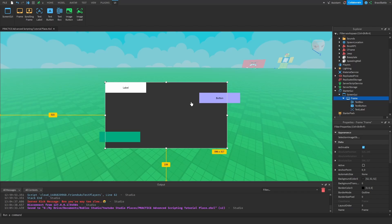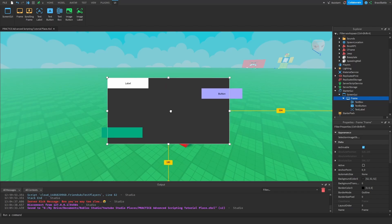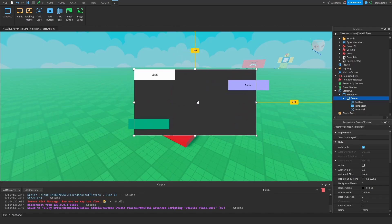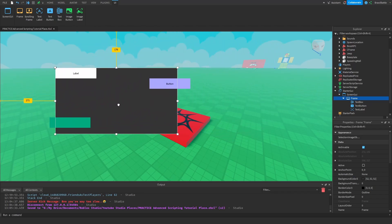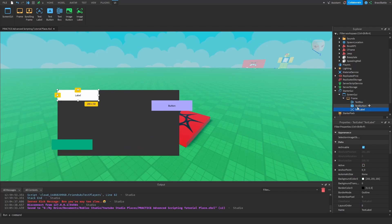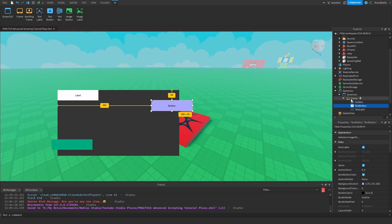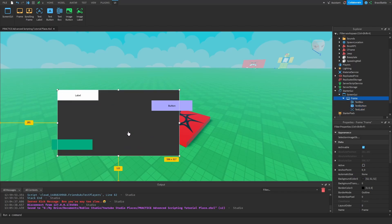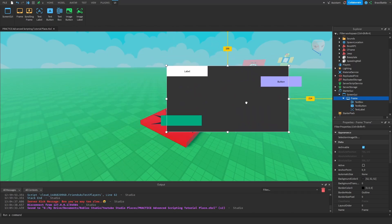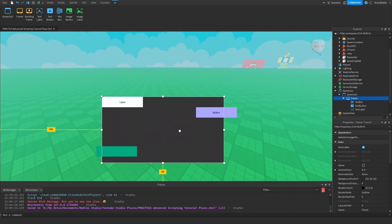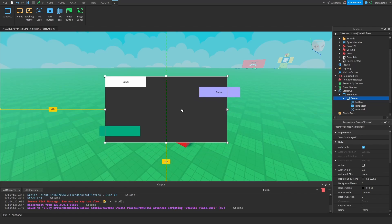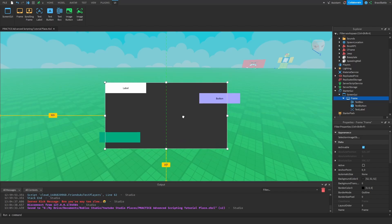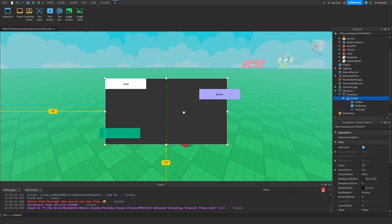One thing you might notice is that if I try dragging this frame around, it drags every other element inside of this frame alongside with it, because now that these GUI elements are inside this frame, they all belong to it. So if we move the frame, it moves all the other GUI elements as well. You can treat this like a folder or a model if you're working with 3D objects, but this time it's 2D objects.